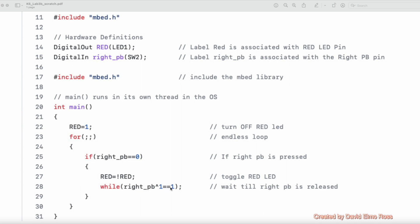And this is going to make sure that there's no timing involved here. It's when you release the push button, it's going to then go back and look for another push button press. So you don't have to worry about timing. This will do it when you release it.